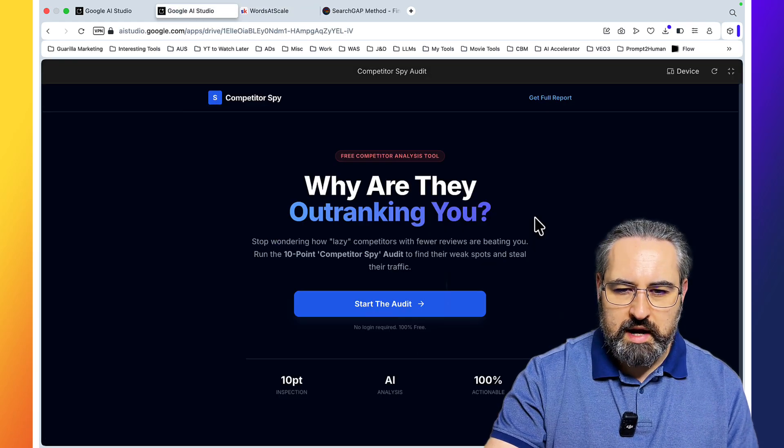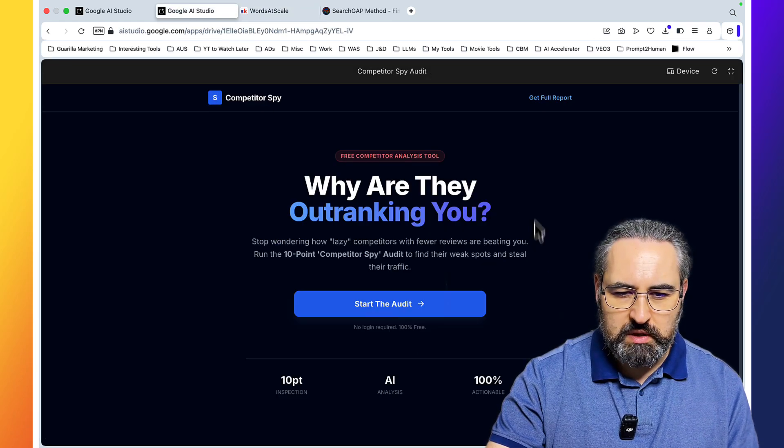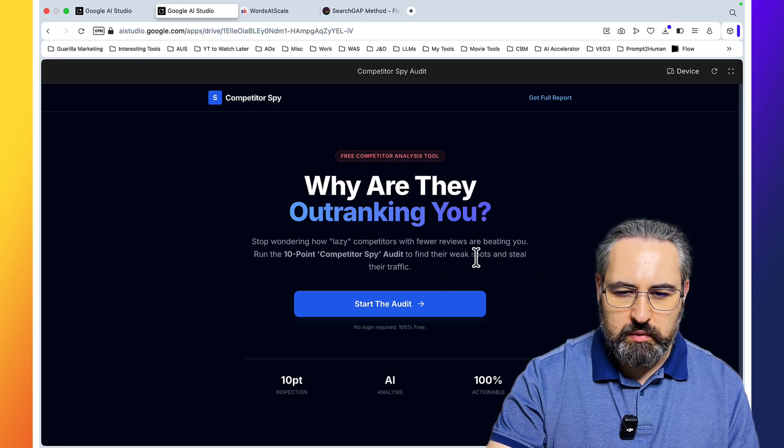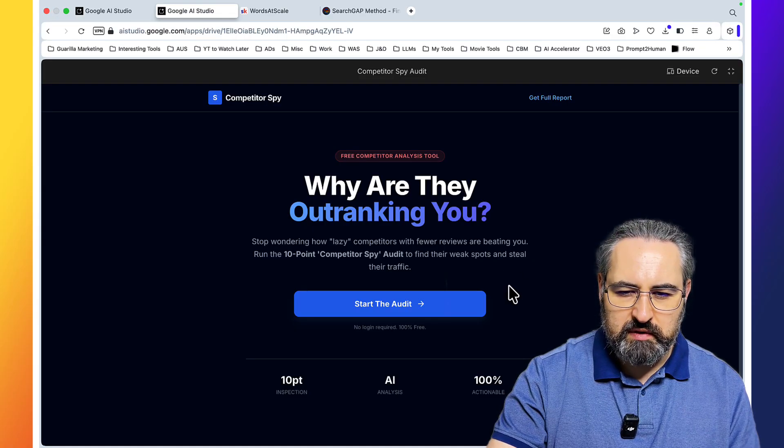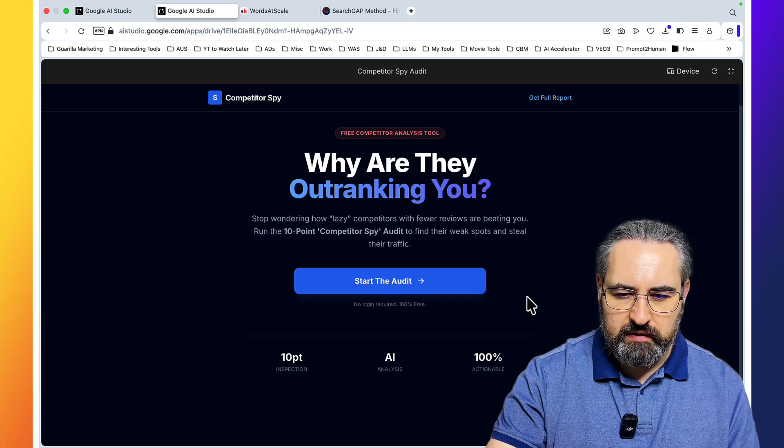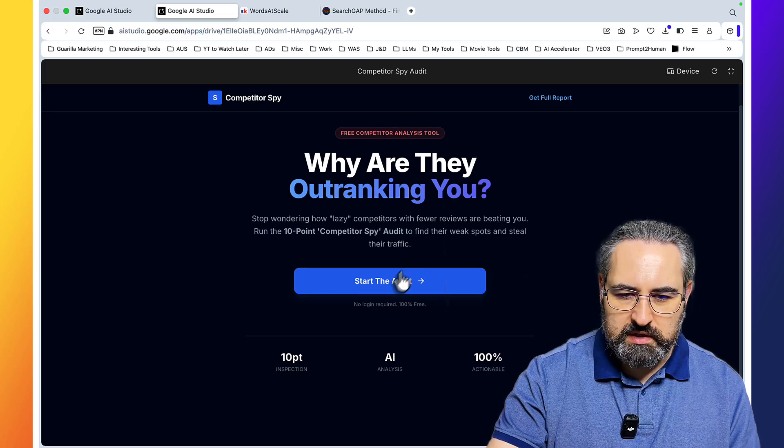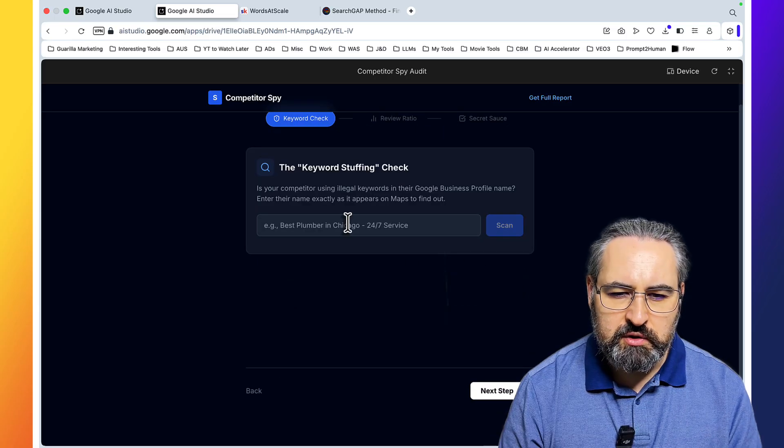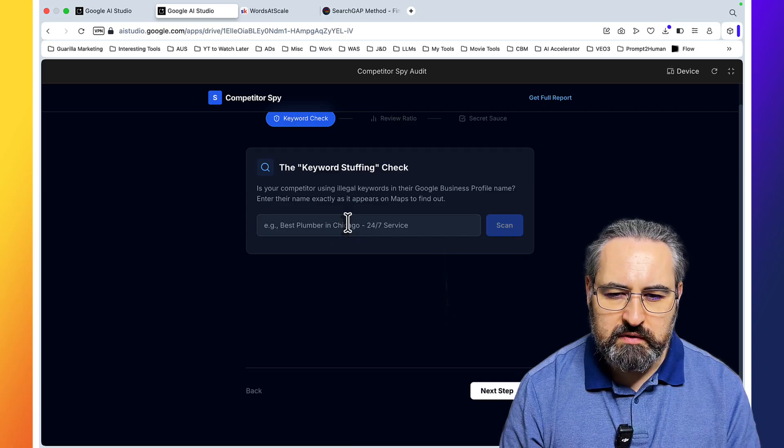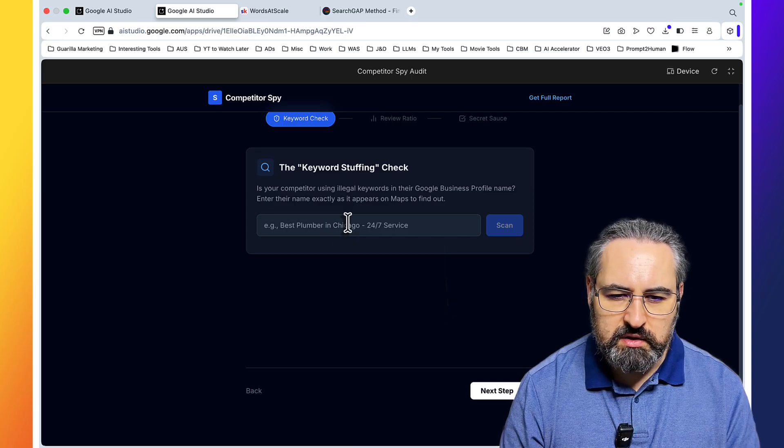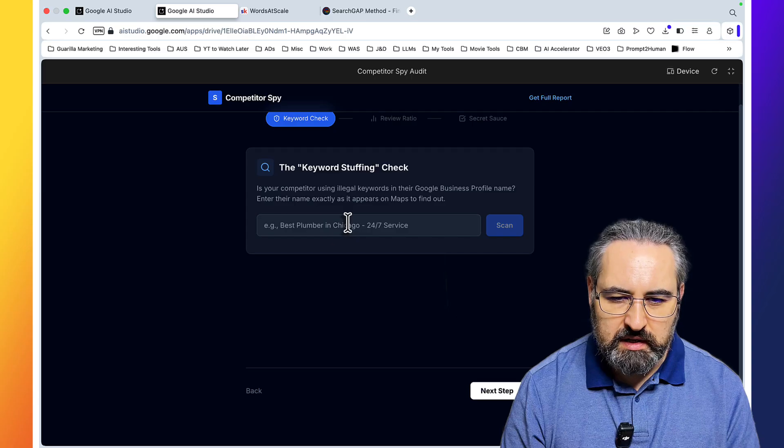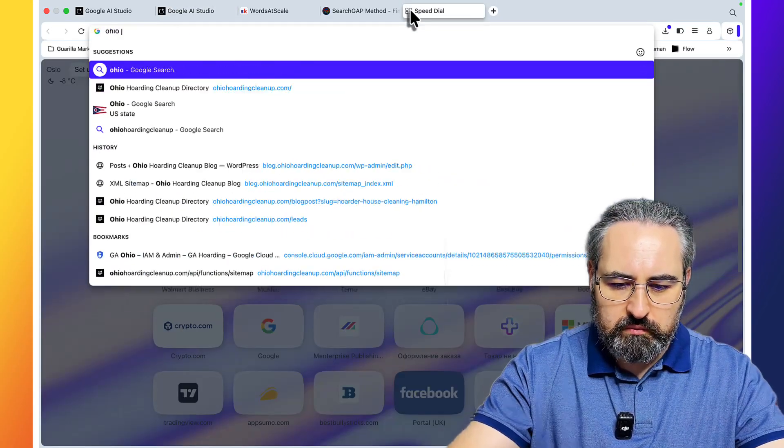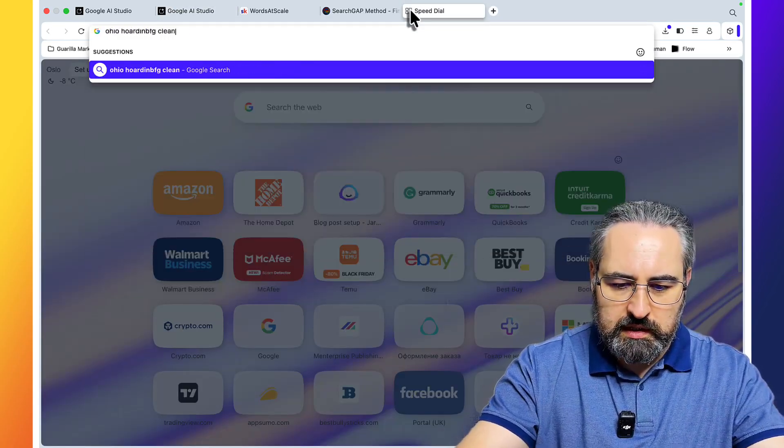Why are they outranking you? Stop wondering how lazy competitors with fewer reviews are beating you. Run the 10 point competitor spy audit to find their weak spots and steal their traffic. I don't really know what this does. Let's start the audit.